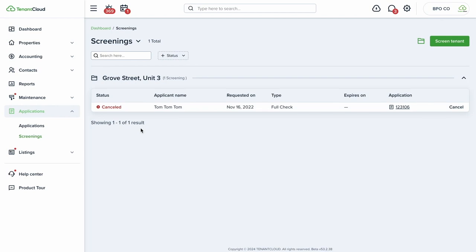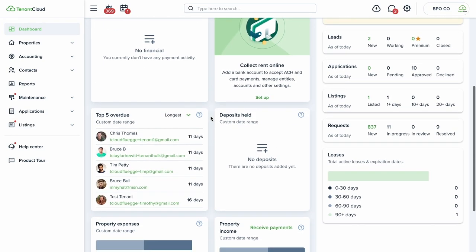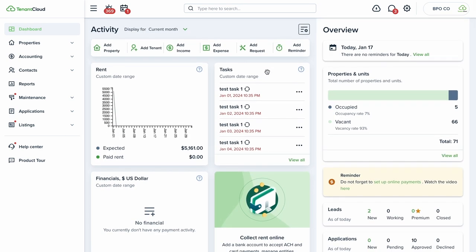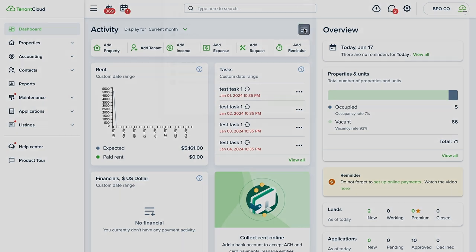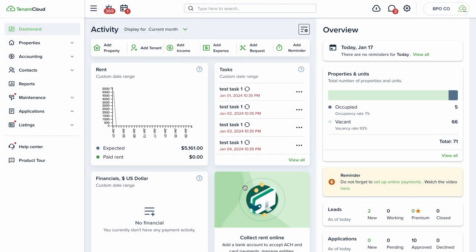A good property management platform needs to be easy to use with the right information available in a snapshot as soon as you log in. TenantCloud's dashboard lets you click, hold, and drag to reorder widgets, and you can hide certain widgets you don't need, so you can see what's going on in your portfolio at a glance.